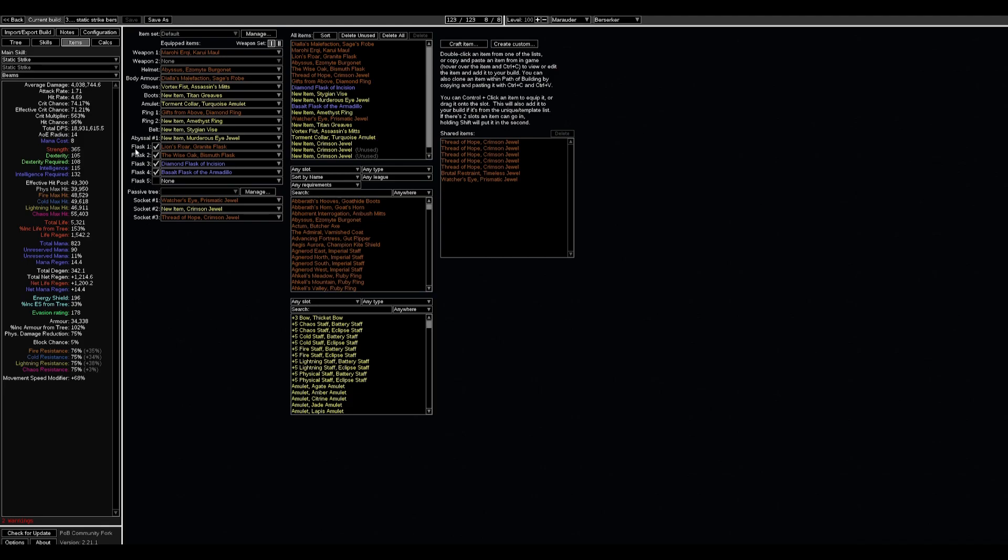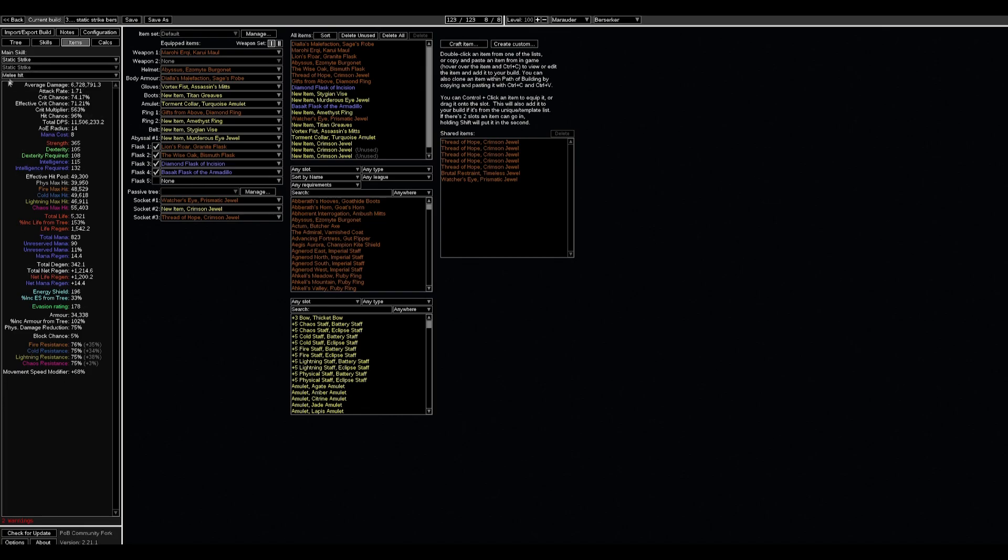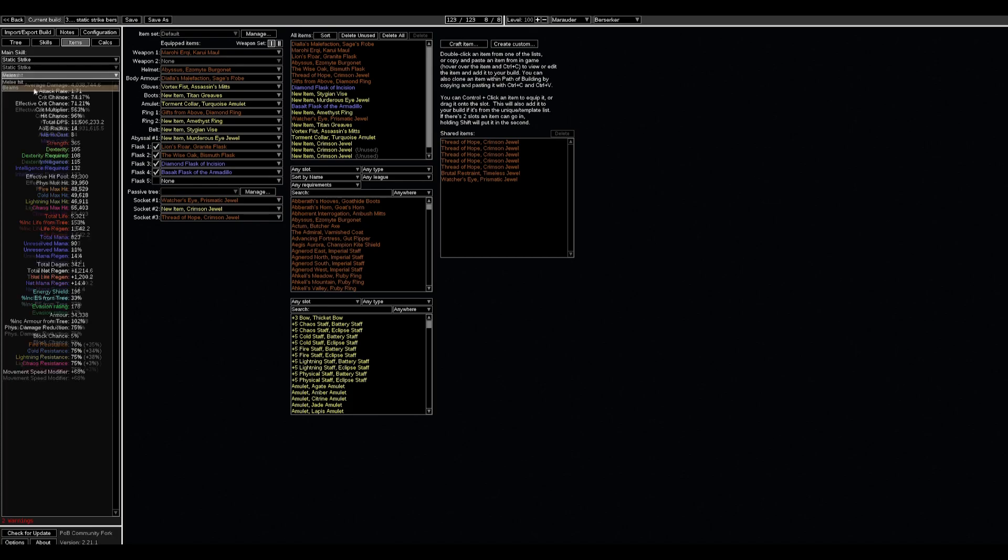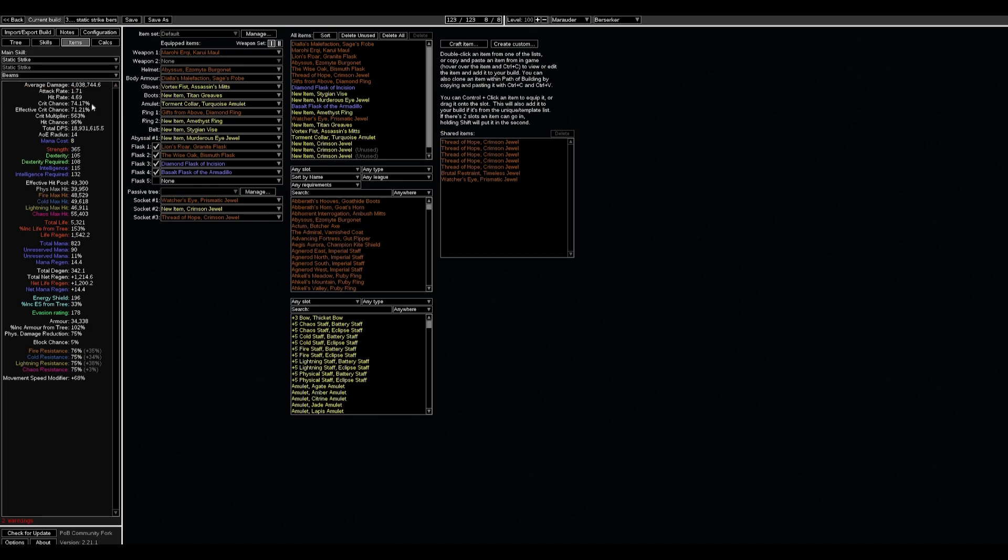We have around 19 million single target DPS and it's just Static Strike because we have the fixed beams per second. We don't consider melee hits as our single target damage—we have around seven million hit. It's not the generic type of damage, we always hit only with beams.